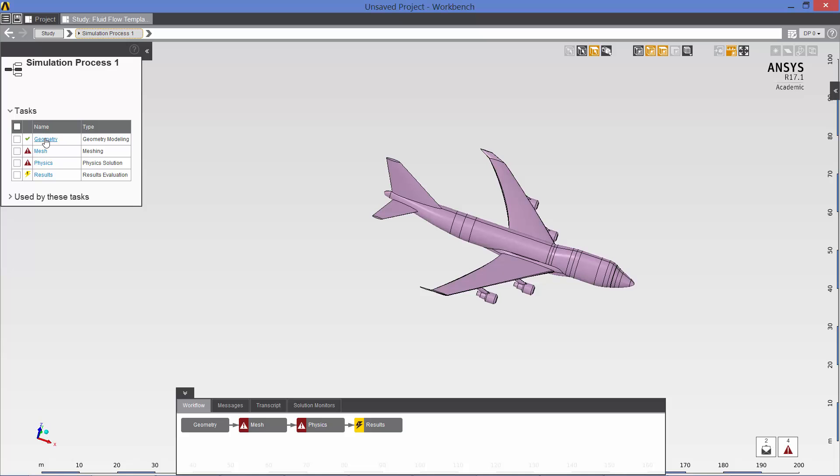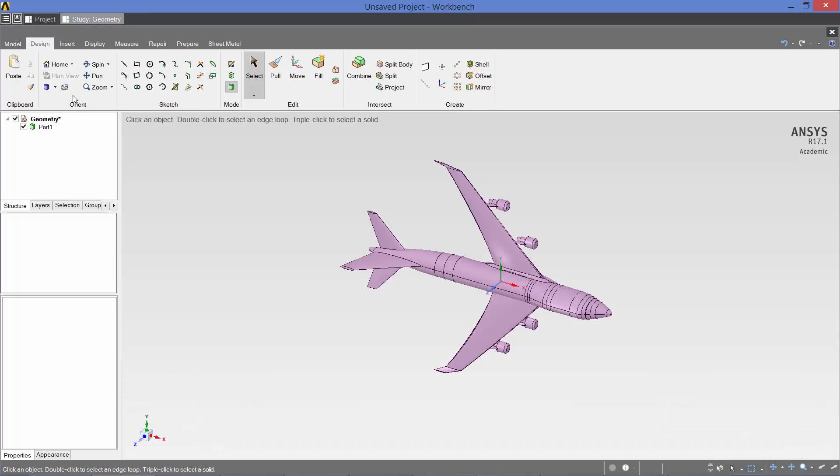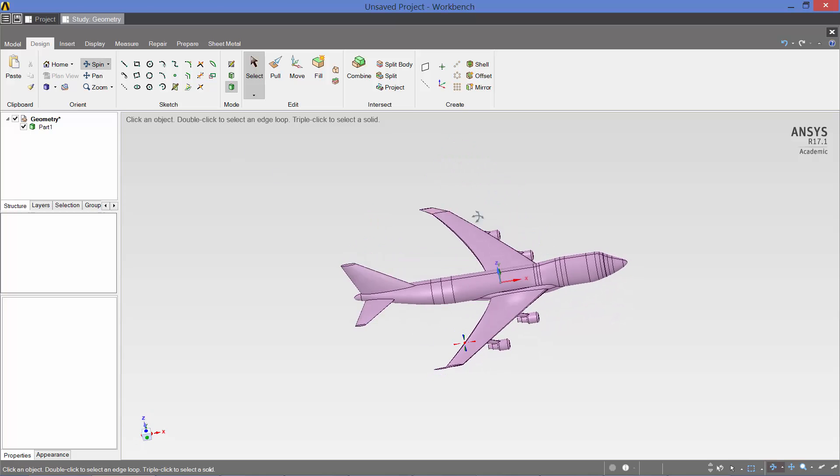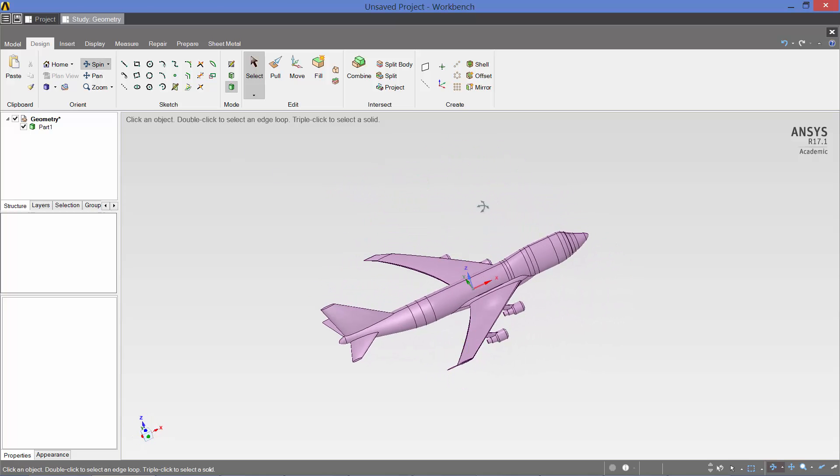We want to edit the geometry, so we click here on geometry, and edit geometry again. And this opens the model in the SpaceClaim solid modeler interface. First thing we want to do is generate a spherical fluid volume.